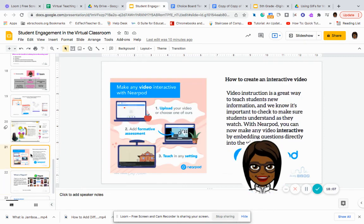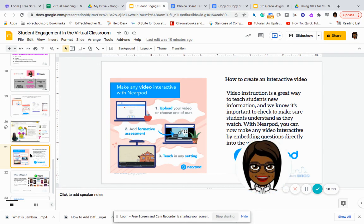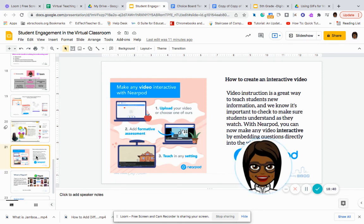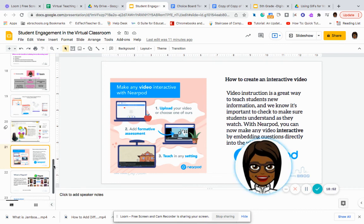You can also incorporate Flipgrid. Flipgrid is something that some of you are very familiar with, where you can pose a question to your students and they can record their answers. They can see themselves, they can practice reading, and they can respond to another student's response. So Flipgrid is another very useful tool. We also have a way to create an interactive video within Nearpod, which is one of the content activities, so you can also incorporate video for your students.